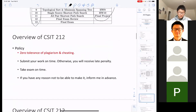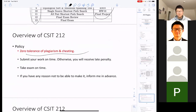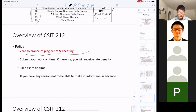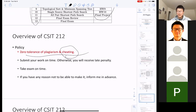Zero tolerance for plagiarism. If I find you cheating or copy-pasting someone else's code, you will automatically receive an F in this course. About a year and a half ago two students failed in the third week because I caught them cheating on their first homework. Don't do that — it's silly. You pay your tuition to improve your coding skills, not just to pass the course.